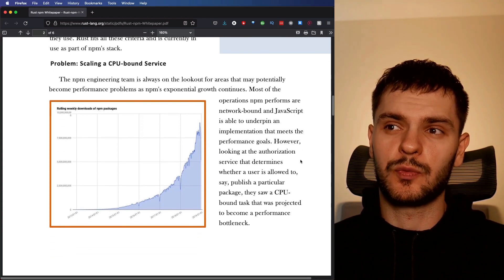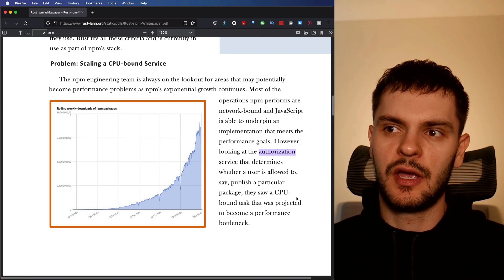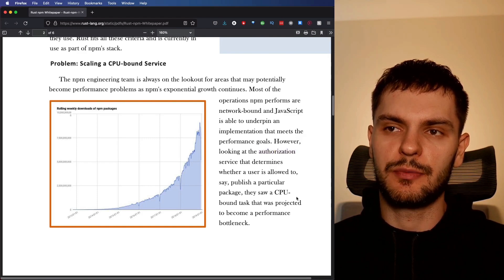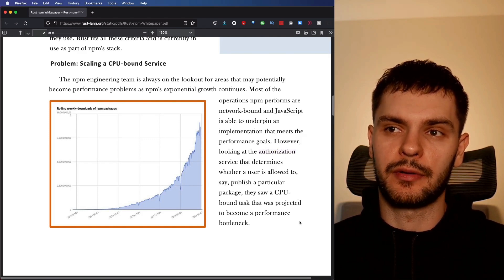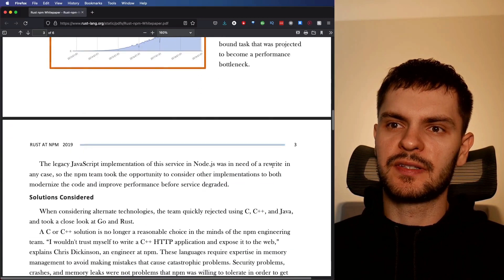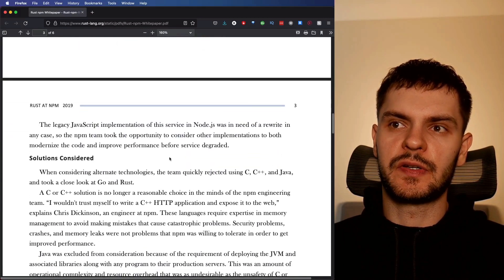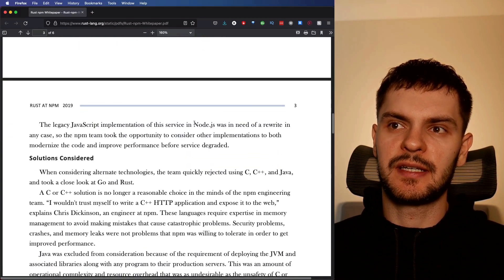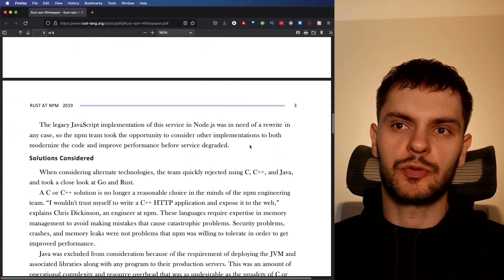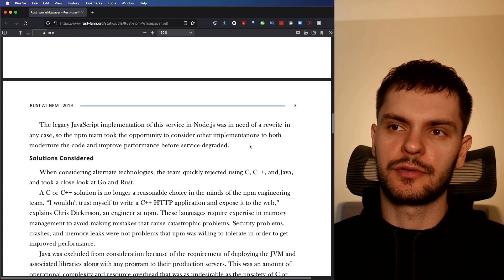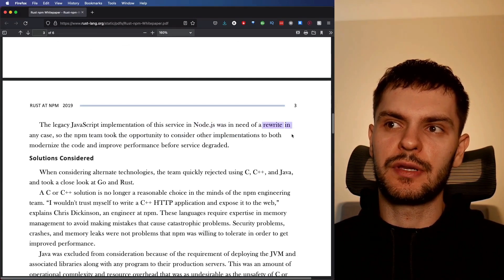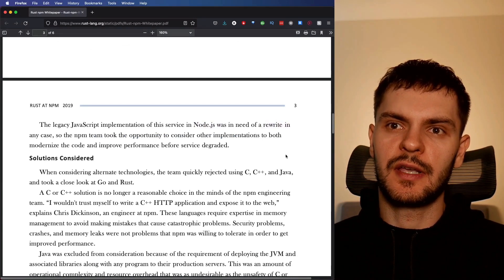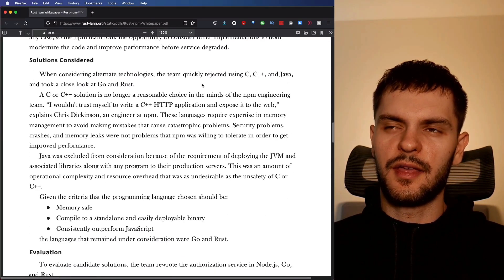It says here that most of their operations are network bound and JavaScript is able to meet their performance requirements. However, there was one service, the authorization service, which was CPU bound and becoming a bottleneck. If we scroll down a bit, you can see that the authorization service was implemented in Node.js, which wasn't meeting their performance goals.